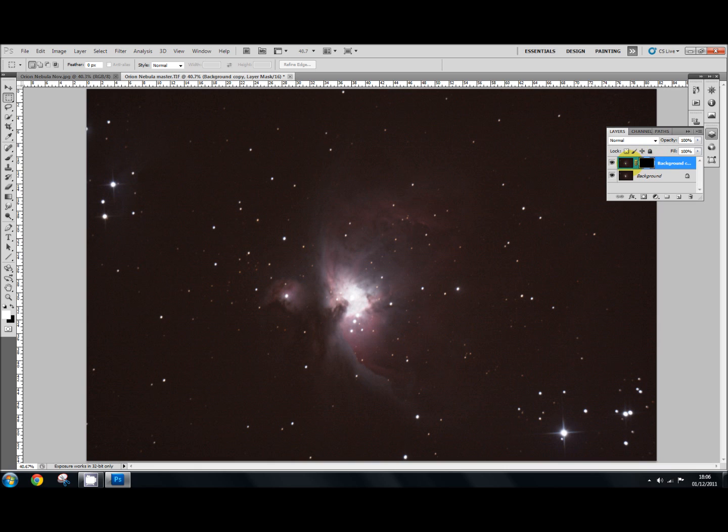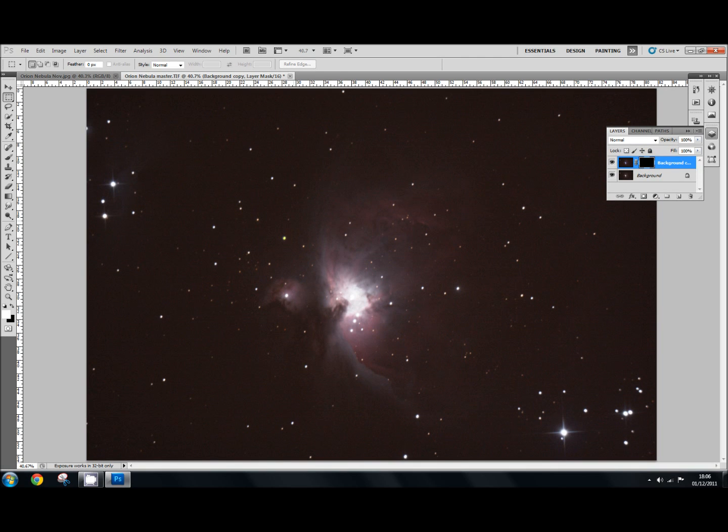And what this does is it creates a little black layer mask here. This is your hide all layer mask. And in between the two you've got this little chain. If you click on that it will break the link between the two, and if you click it back on again it will connect the two again. And what we're looking at here is the background, the original background without any changes made, because it's hiding all the effect with the color boost that we made.